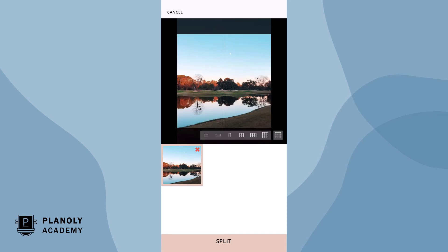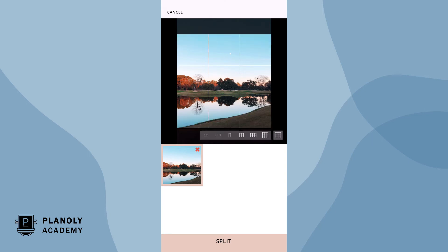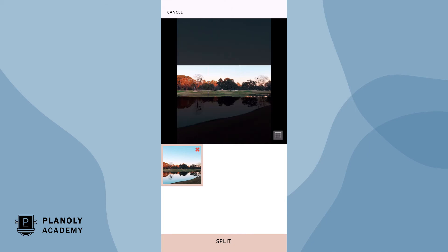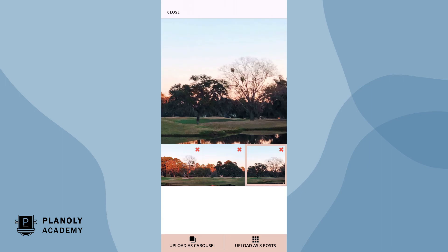This is also helpful because each style will impact the flow and aesthetic of your grid. Once you choose your splitting style, tap on Split. You have the option to upload your image as a carousel or as three separate posts.